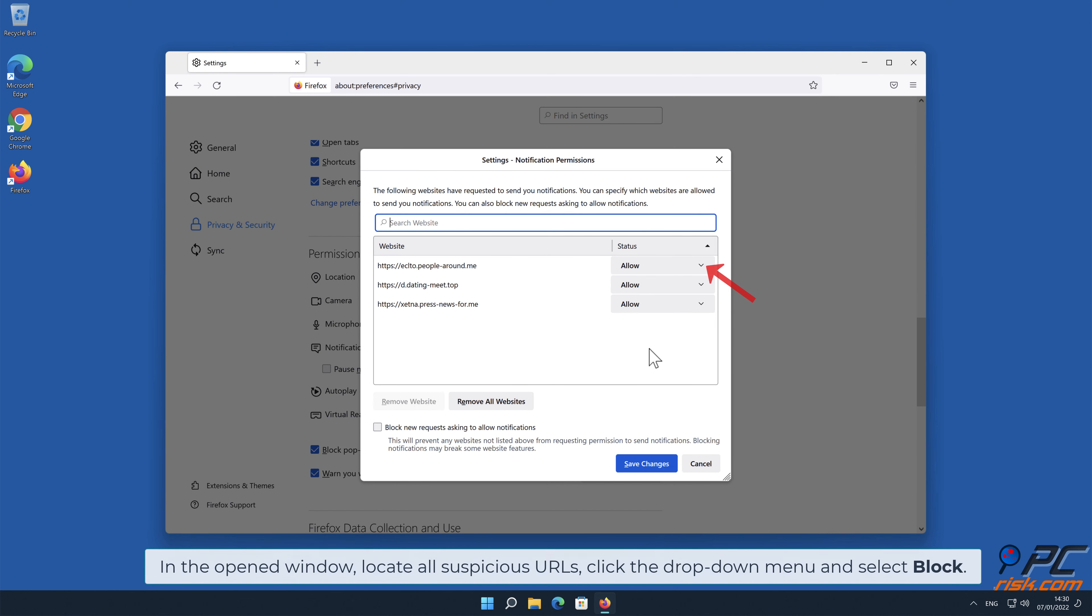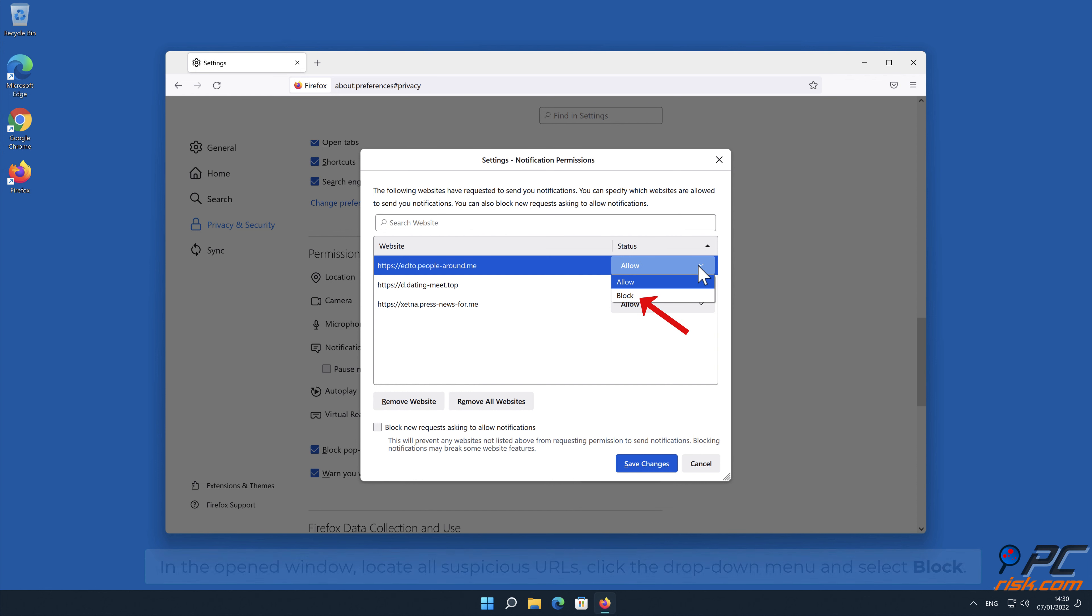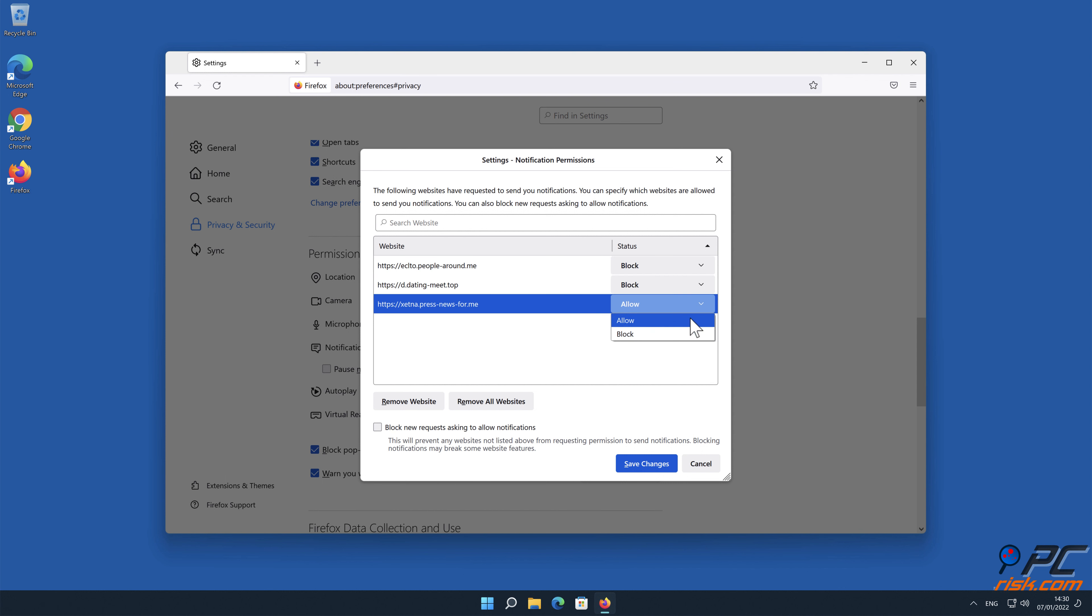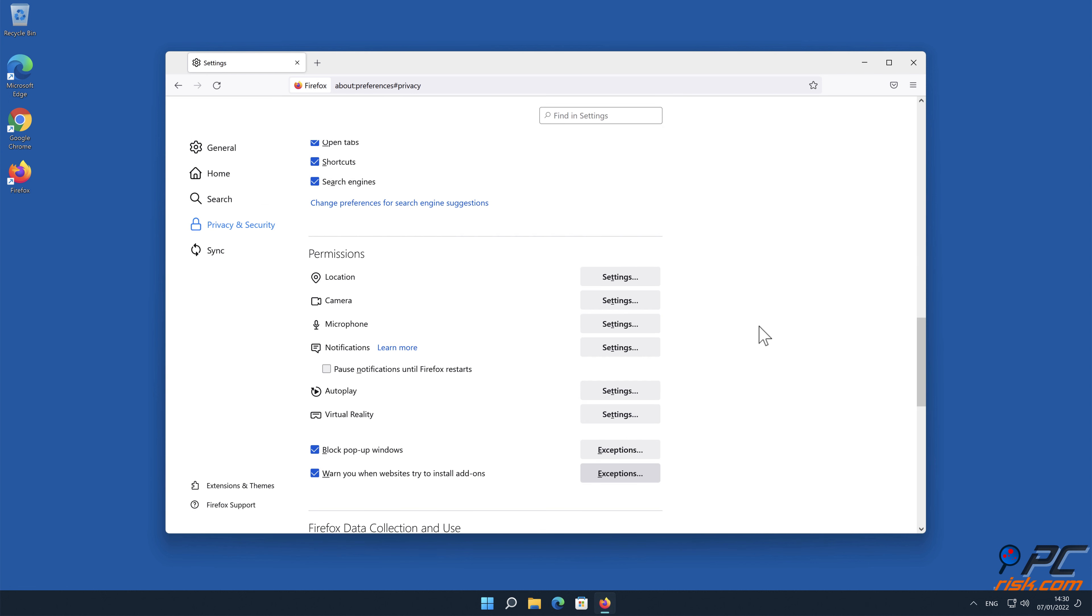In the opened window, locate all suspicious URLs, click the drop-down menu and select Block. Click Save Changes.